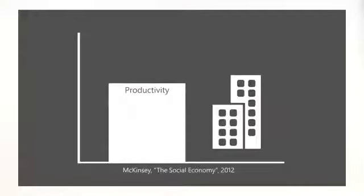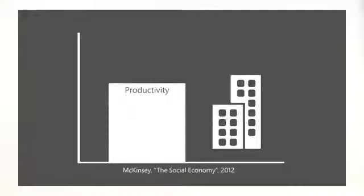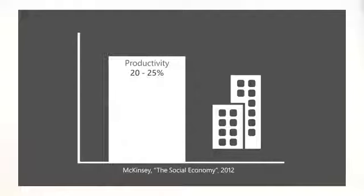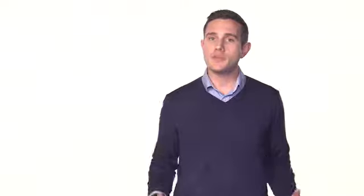This isn't just a fad or for Millennials. Social technologies are proven to boost your productivity by 20 to 25 percent and that's just one of many benefits.